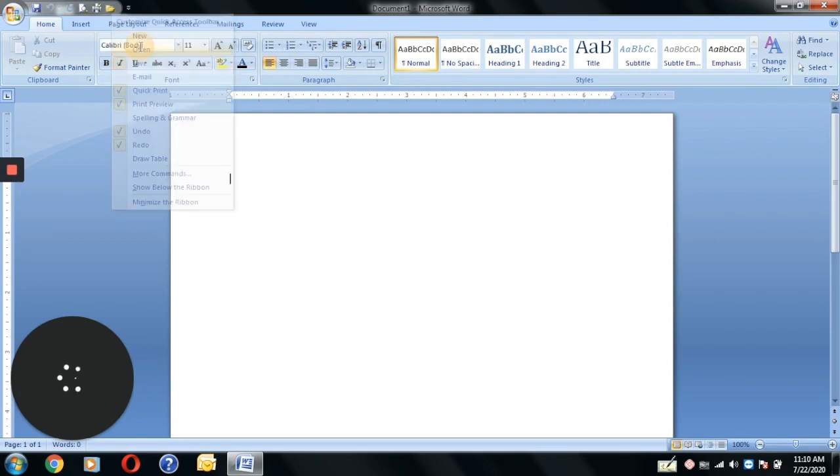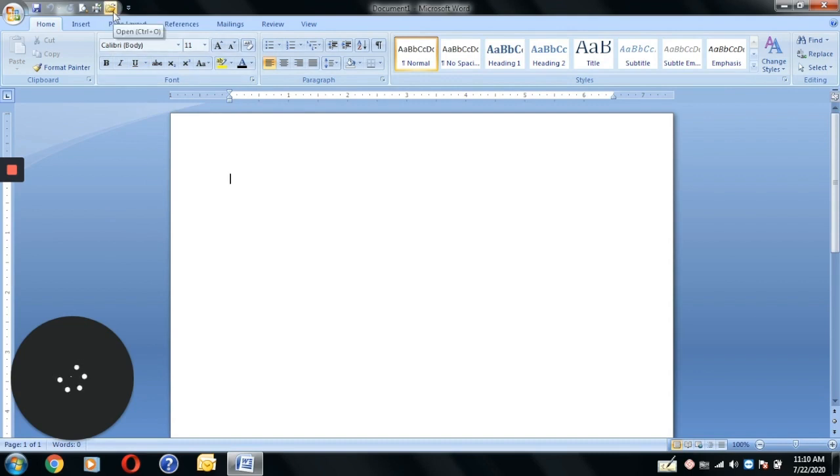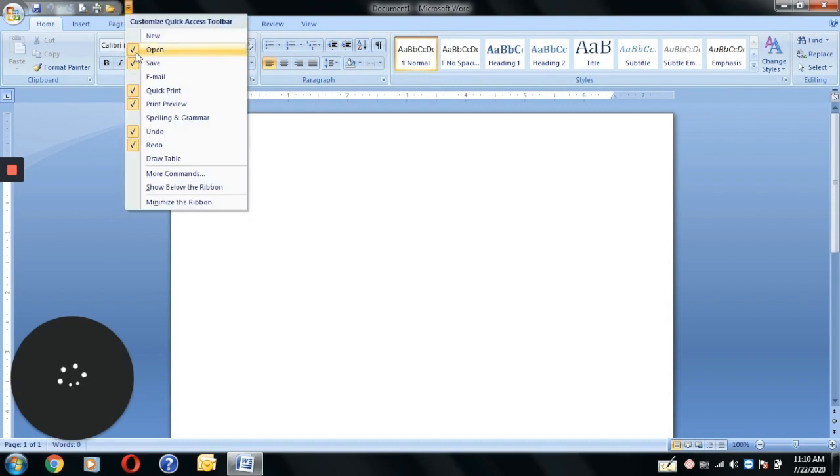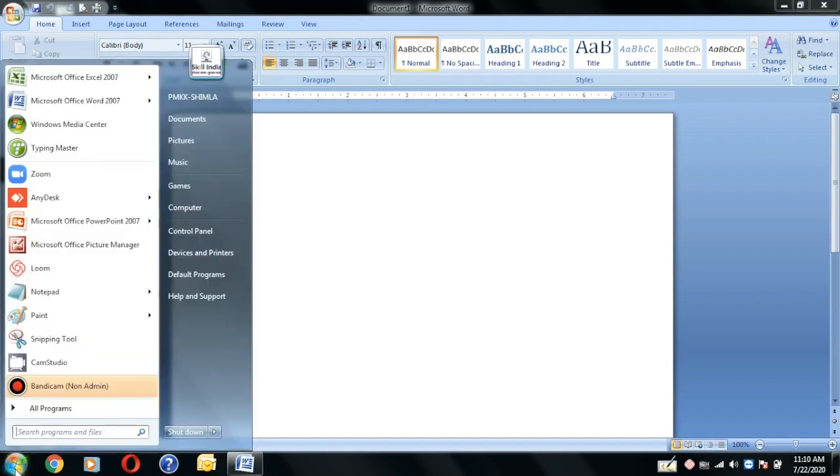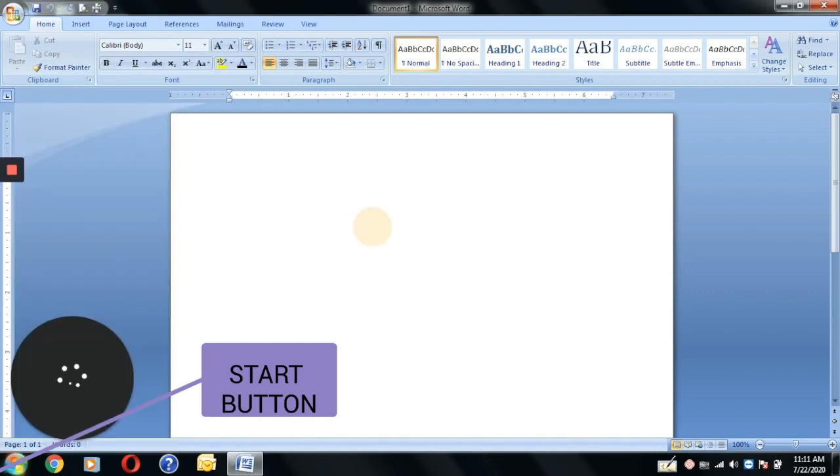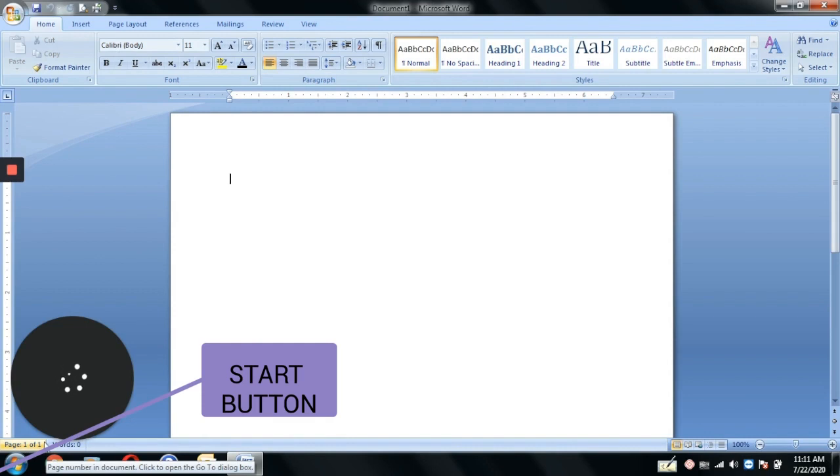In this way, if you want to add a shortcut icon, you can also add them. You have a start button on the bottom which you can use to open your programs and applications as well. With this, you have quick access tools.